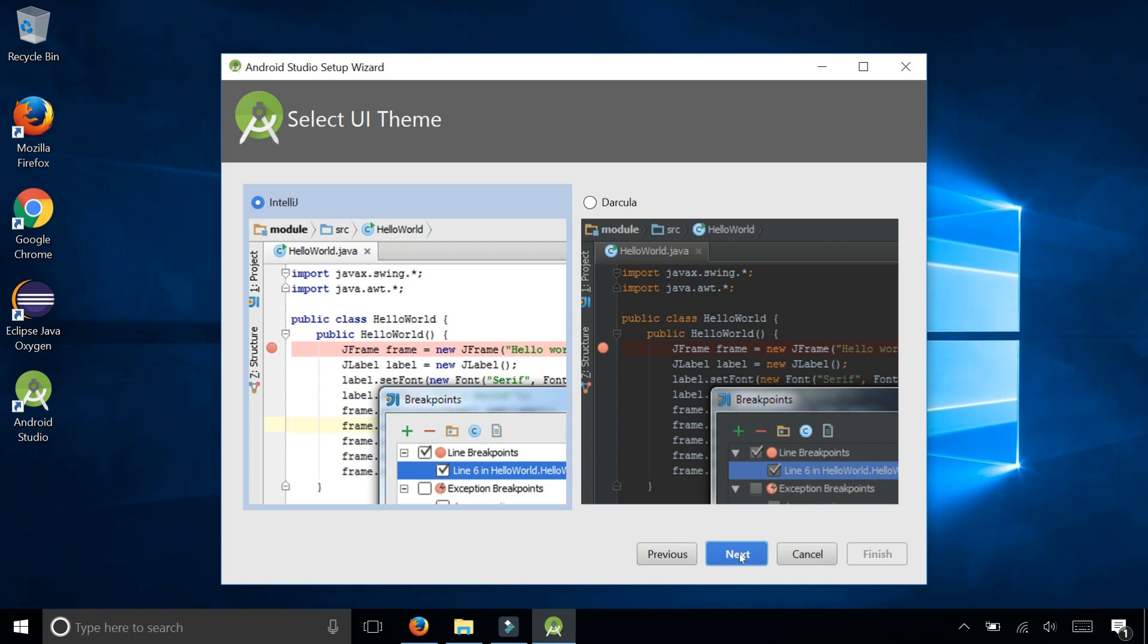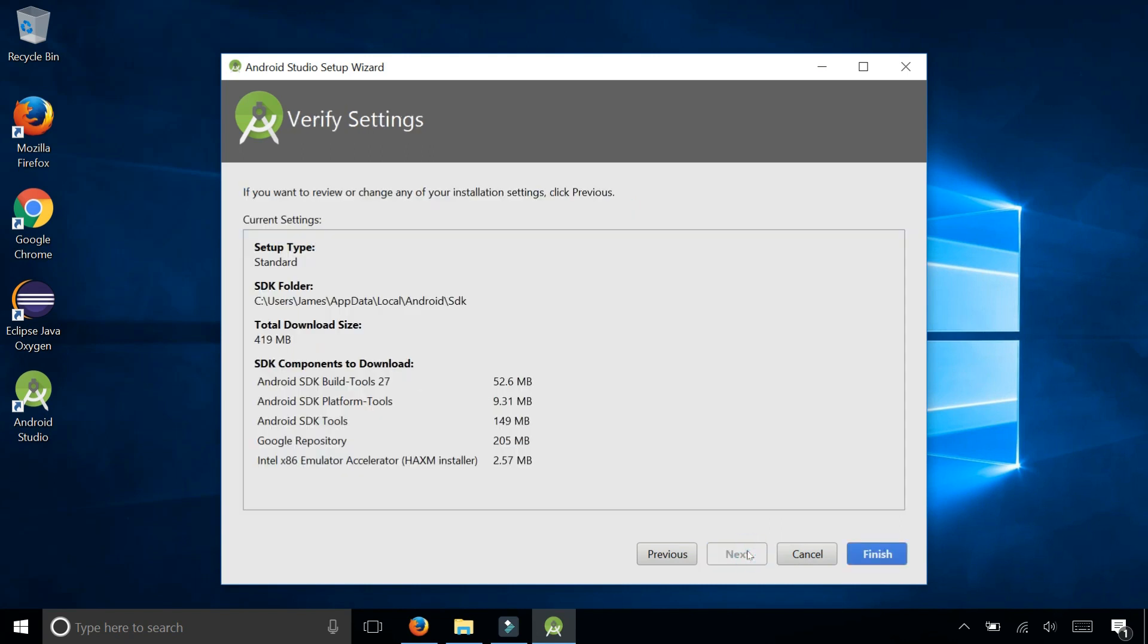Select the user interface theme. I kind of like the white background personally, but a lot of people like the dark background with the white text. So I'm going to leave the IntelliJ theme selected and click next. So verify your settings and then click finish.